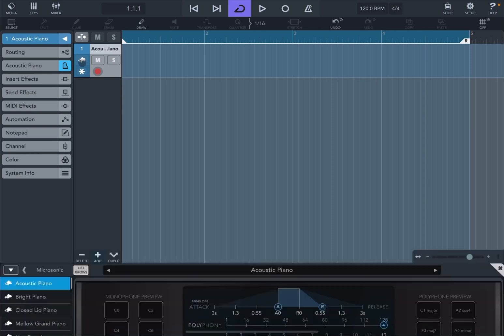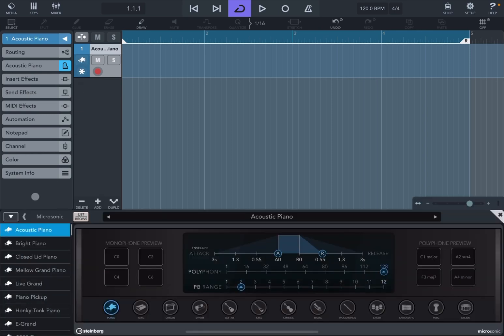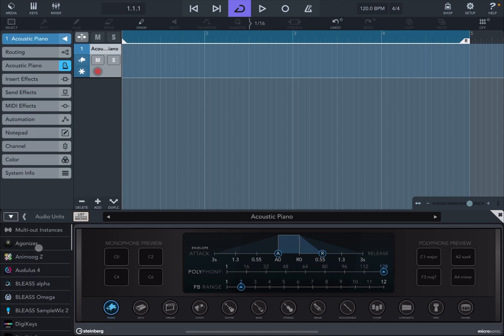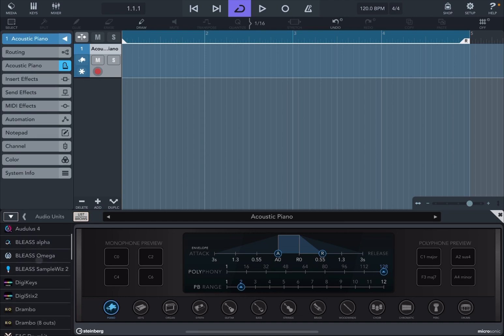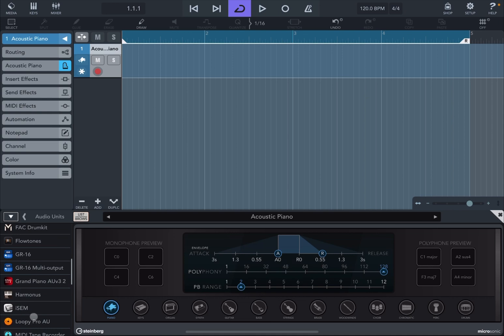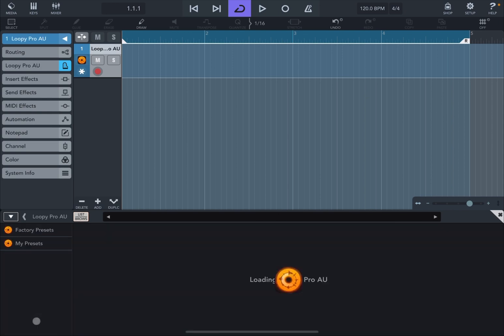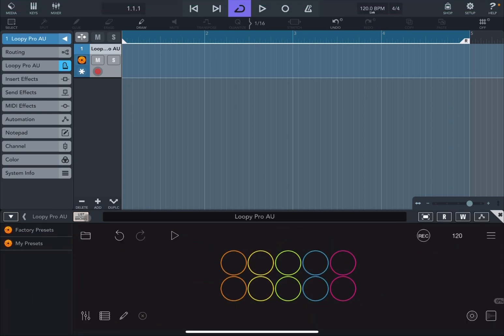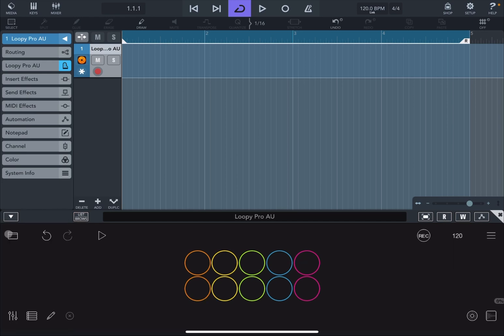Let's click here on the instrument. Let's go up the chain clicking on this arrow here to exit the selection of Microsonic. Let's click on Audio Unit and let's scroll down until we find Loopy Pro Audio Unit. Perfect. Now let's click again on the list of browser here so that we hide that part of the screen.